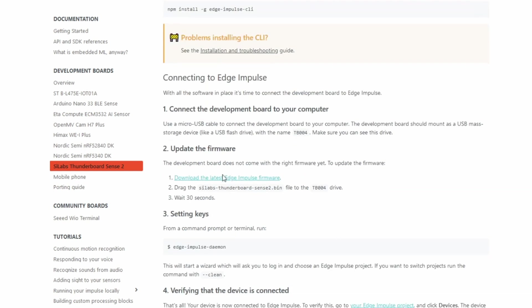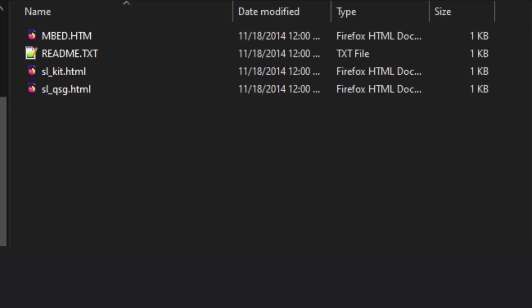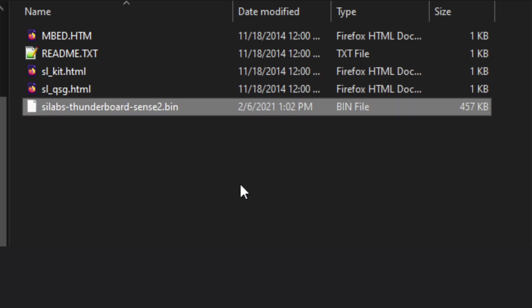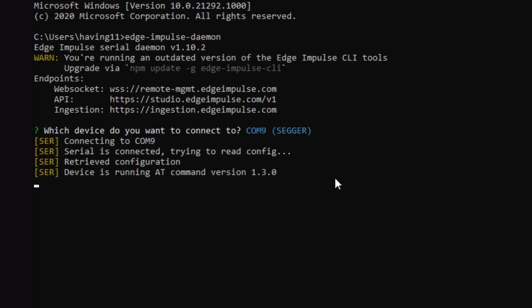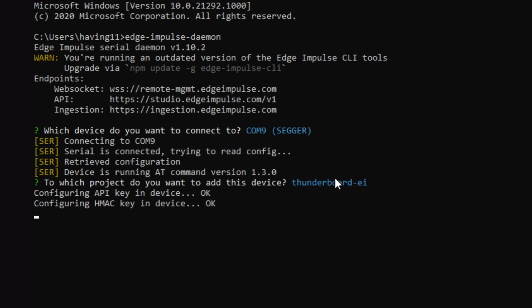So after downloading that firmware, go and drag it, then drop it into the Thunderboard 004 drive that gets attached whenever you plug in the board. And then after doing that, wait about 30 seconds and then you'll see it flashed. Okay, so now that the device has the firmware on it, we'll go and run the Edge Impulse daemon and that allows us to set up the keys, the project, and then any other parameters that we need for collecting the data.